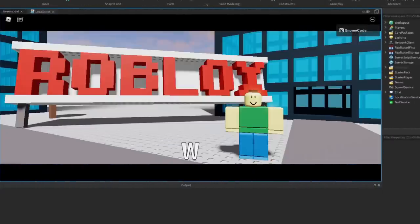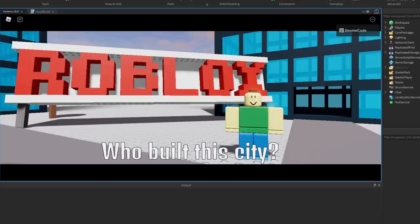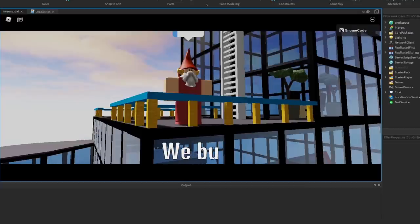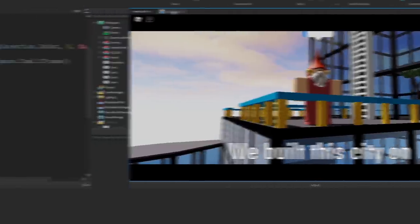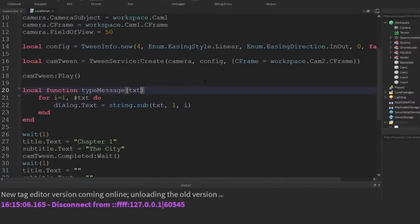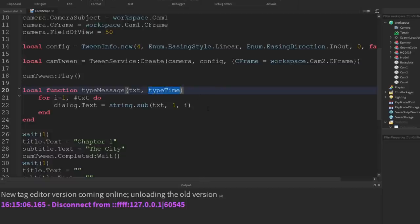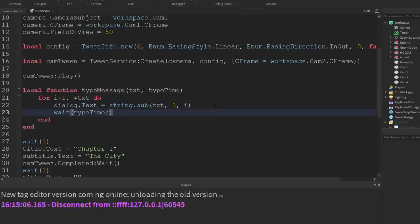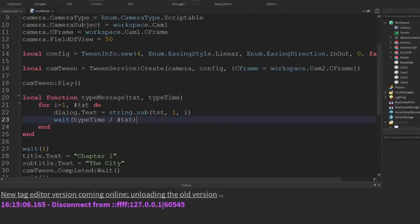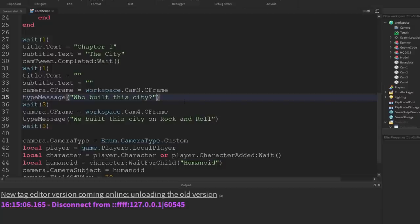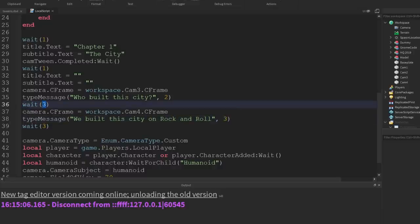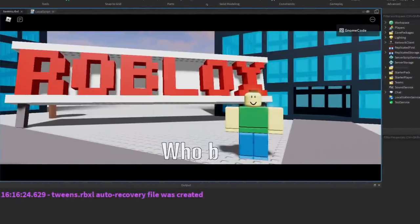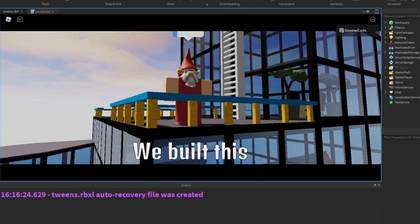So now we have the text slowly appear — that's very slow, we probably want to make it quicker. Another way of doing this instead of just saying wait 0.2 is to give another parameter for the function called typeTime, and the wait will be typeTime divided by however long the thing is. So when we call our function, we can say we want this one to last two seconds and maybe this one to last three seconds. Let's see how that is — there we go, that looks a bit faster, a bit more natural. Hopefully that helps to get you set up with your very first cutscene system.